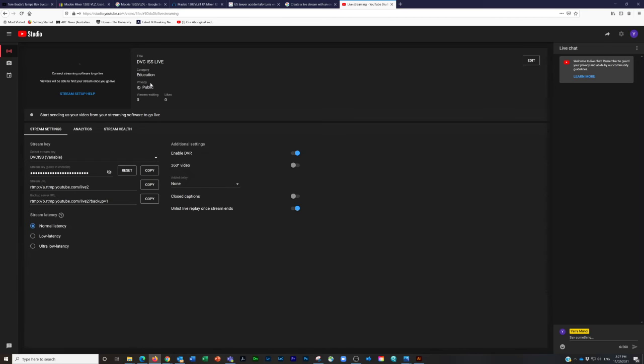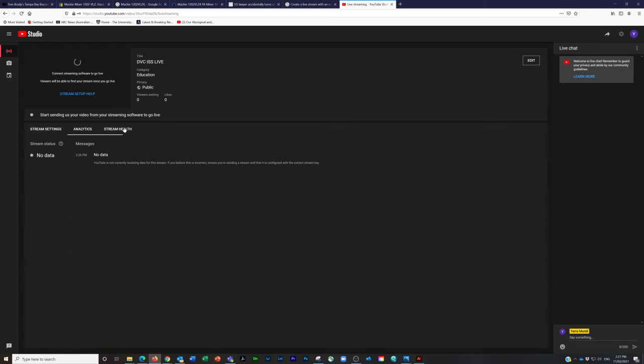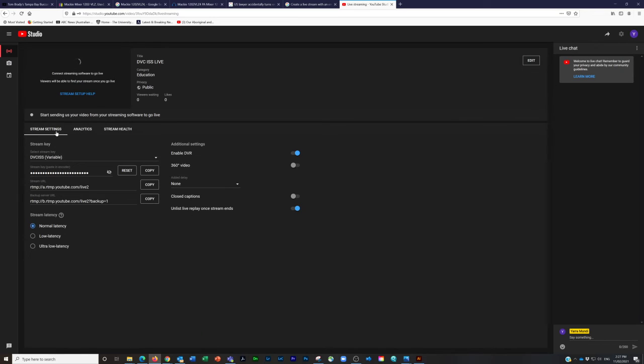It's a publicly listed video so we don't have to touch anything in analytics at the moment. Just click through, leave that, and then click over to stream health. Just leave all that as is and go back to stream settings.